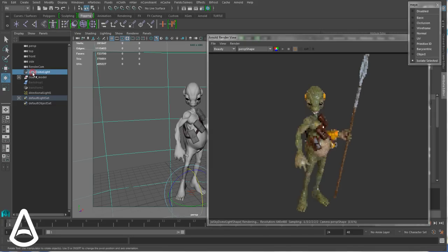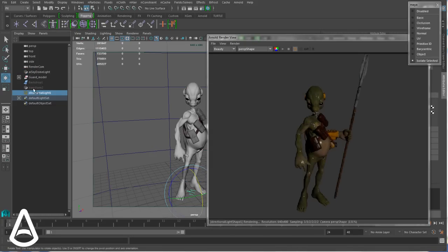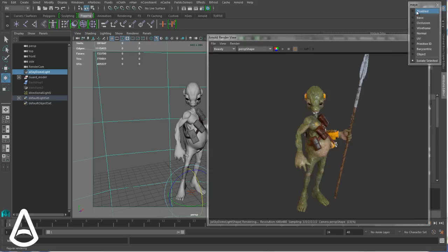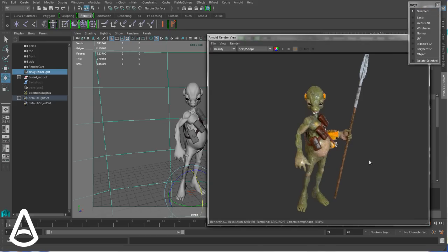And of course it works if I have tons of lights in my scene. That's where it becomes more useful. And now I can see my final render with all my lights accumulated.